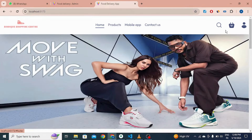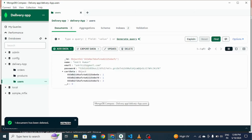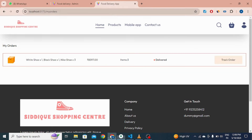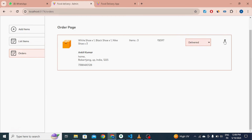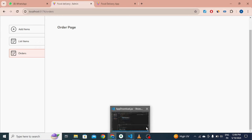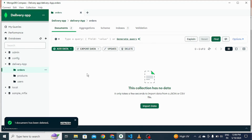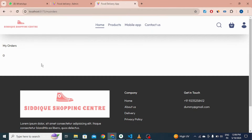You can also view orders by clicking the order section. In the admin panel order section, if I click delete on a delivered order, it is deleted successfully. After refreshing, the order is deleted in the database, and on the user dashboard the order is also removed.